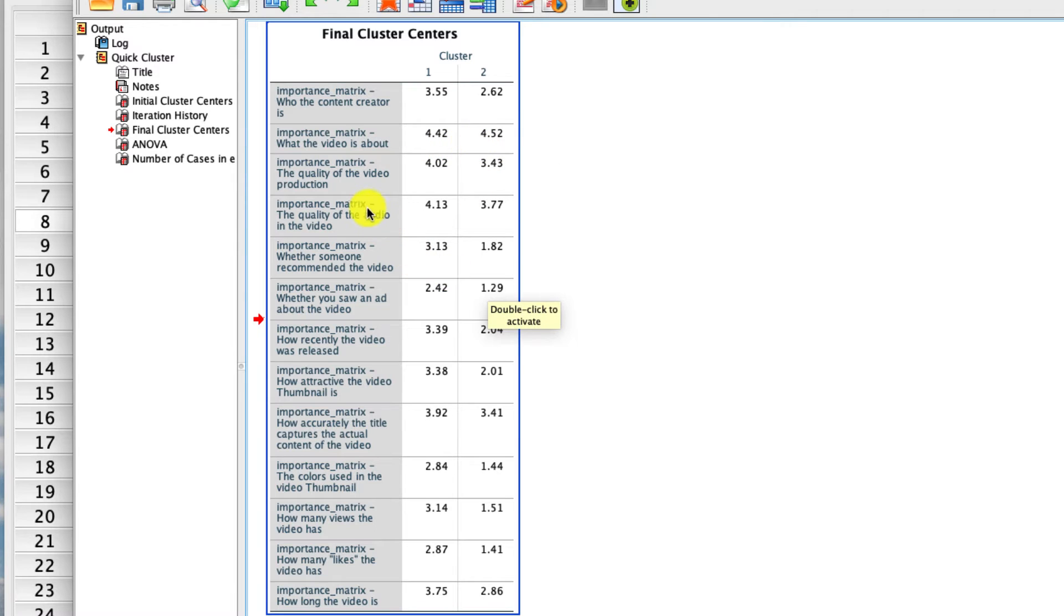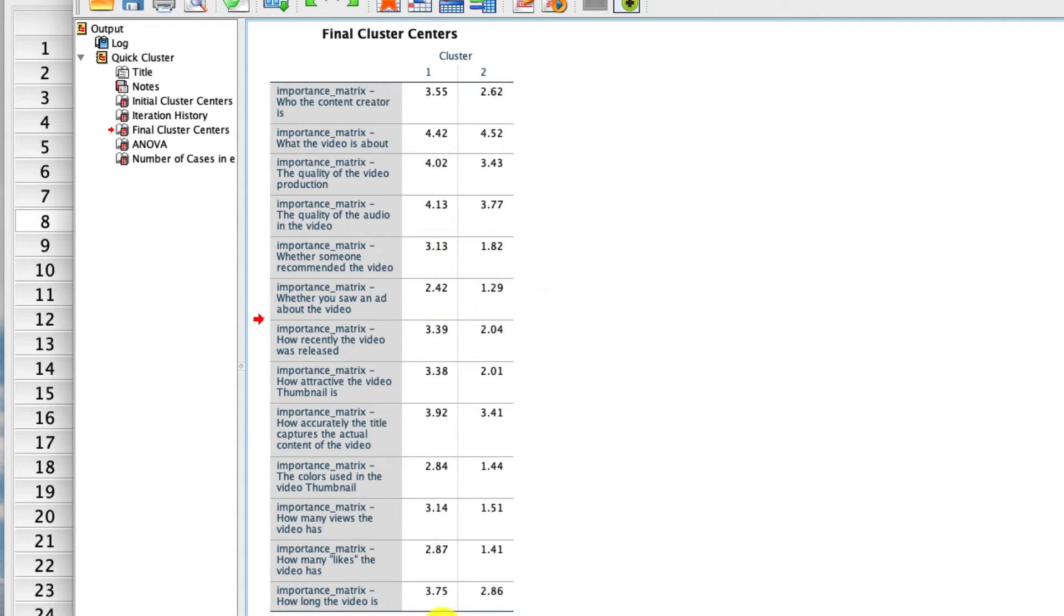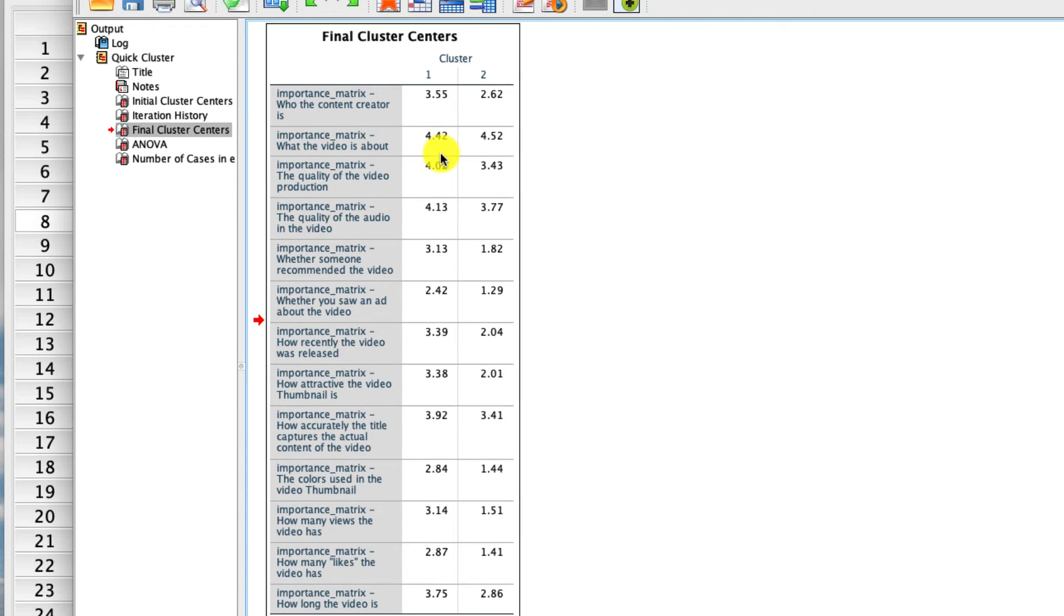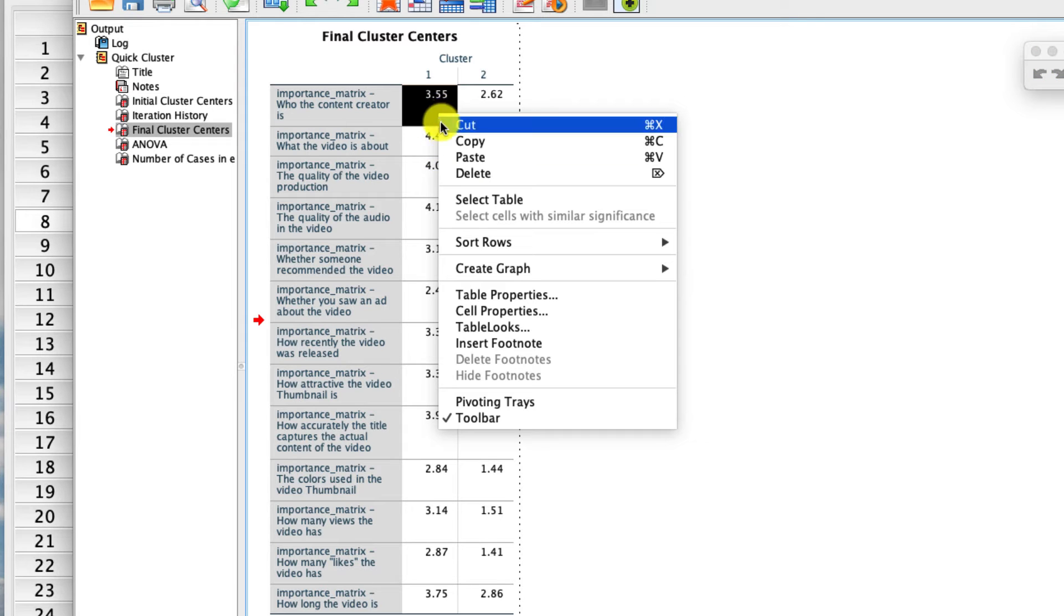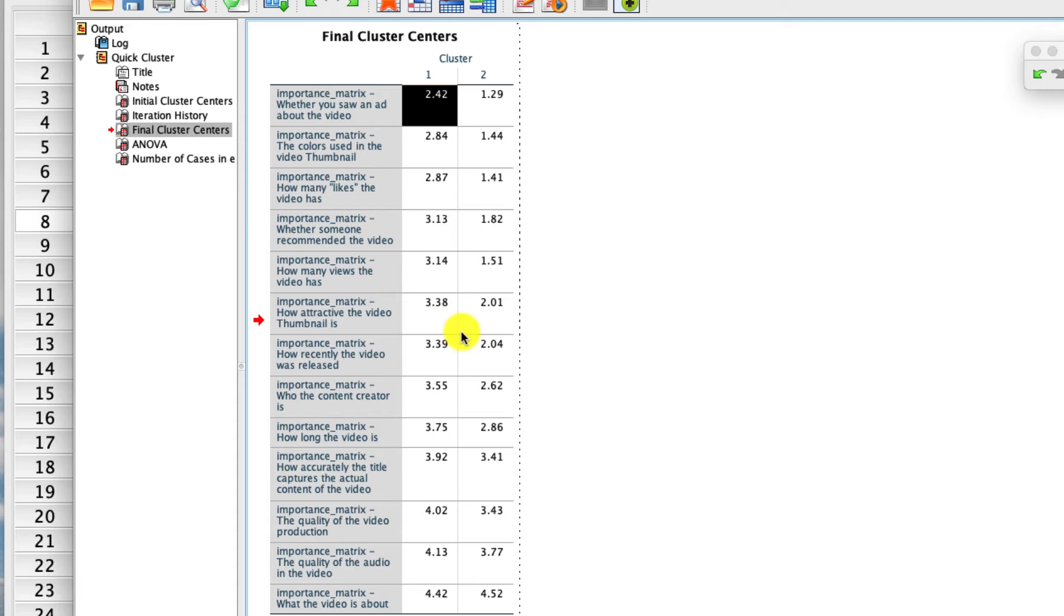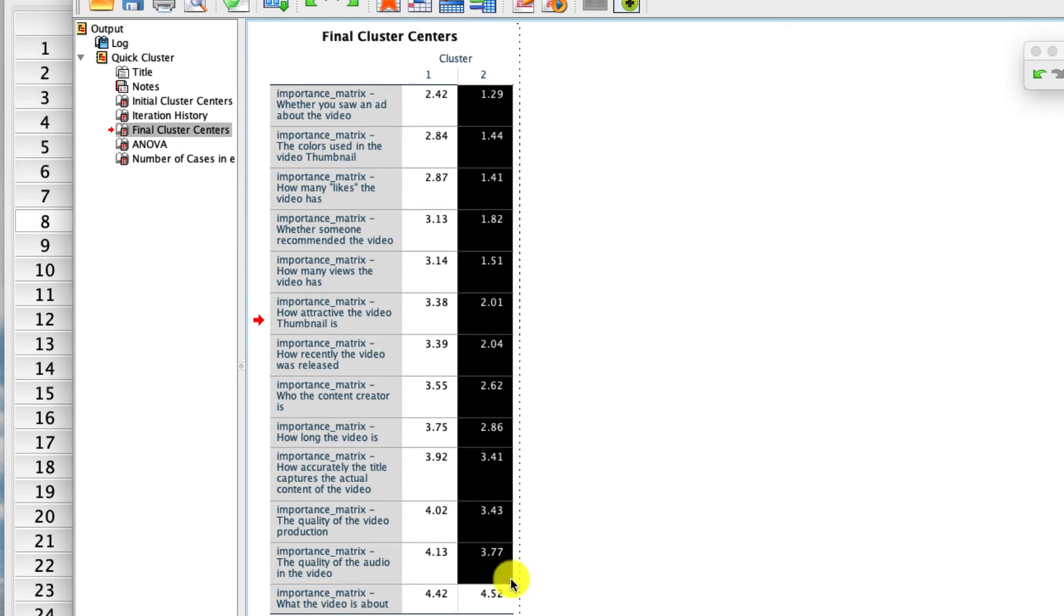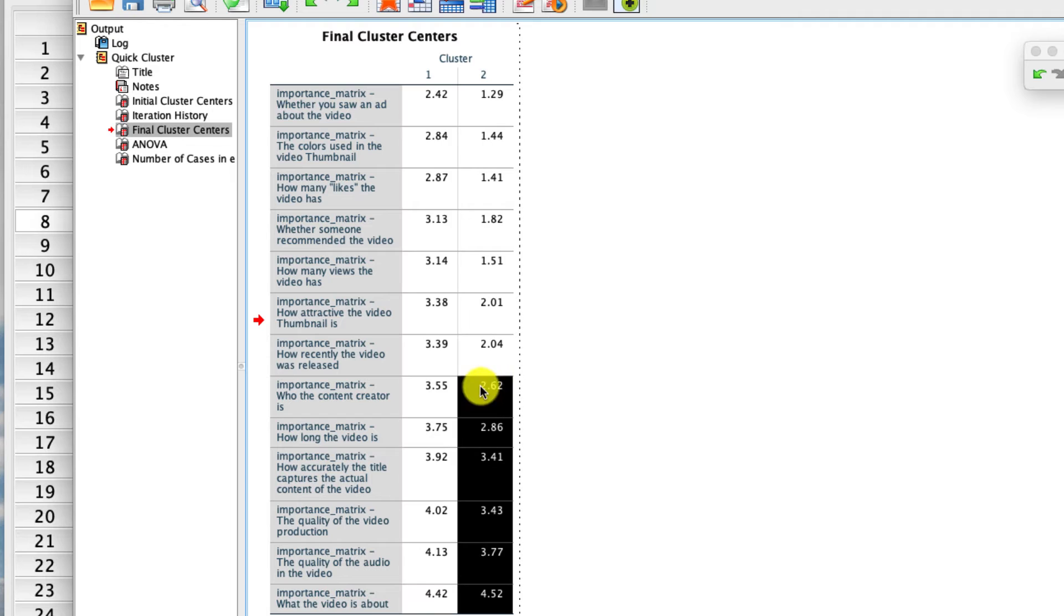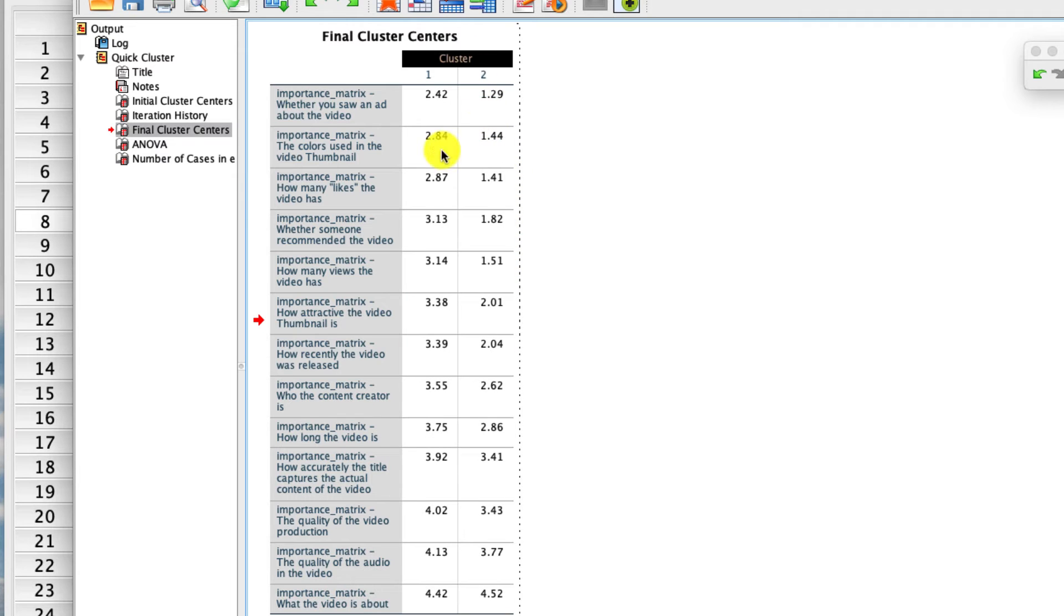If we go on to the next one, the quality of the video production, it seems like cluster one again cares about that a whole lot more. In fact, if you kind of glance at all of these, it looks like cluster one is just much more discerning. One way we can make that a little bit easier to see is if we double click into this again, we can right click here and we can say sort rows, let's say by ascending order. We see that on almost every single dimension, these values are higher than these values. In other words, there's a group of people who seem to discriminate much more in how they select their videos and a group of people who discriminate a lot less. That is in fact what defines our two different clusters. It's how discriminating they are, how much they care about these different issues when they determine what videos to watch.